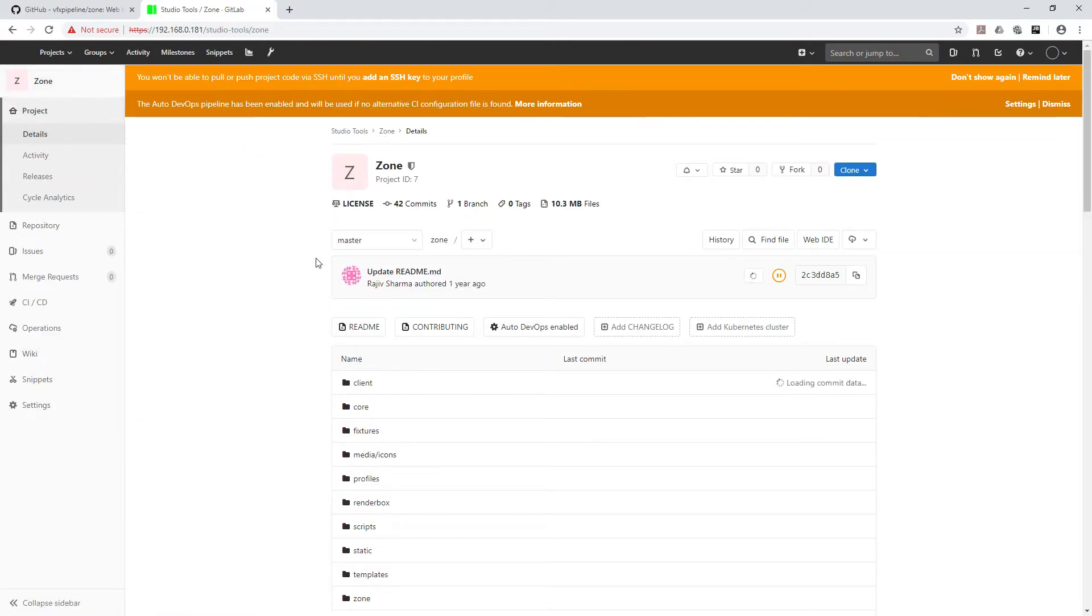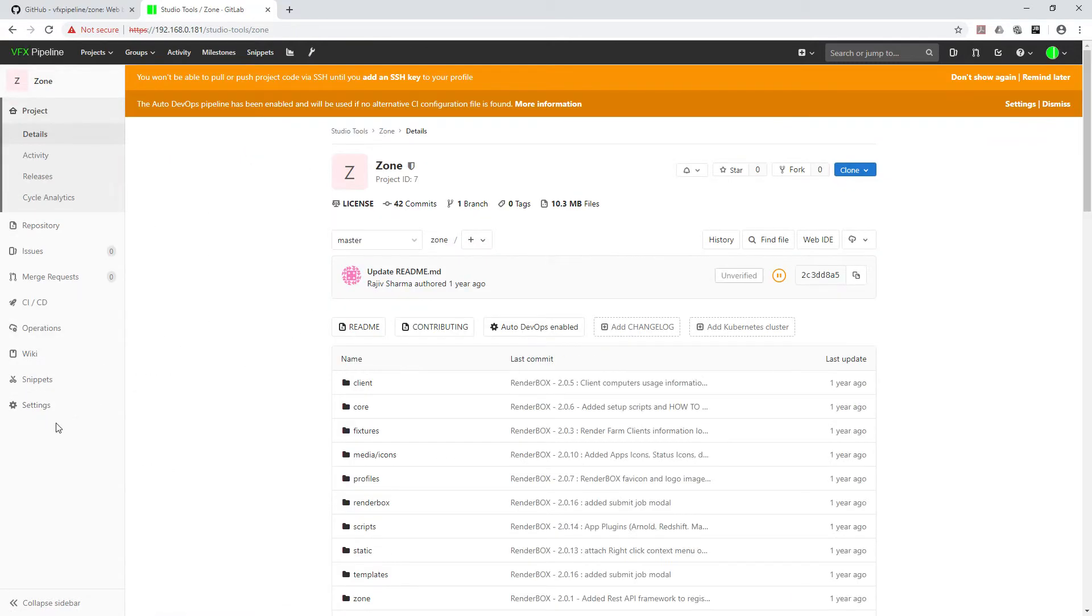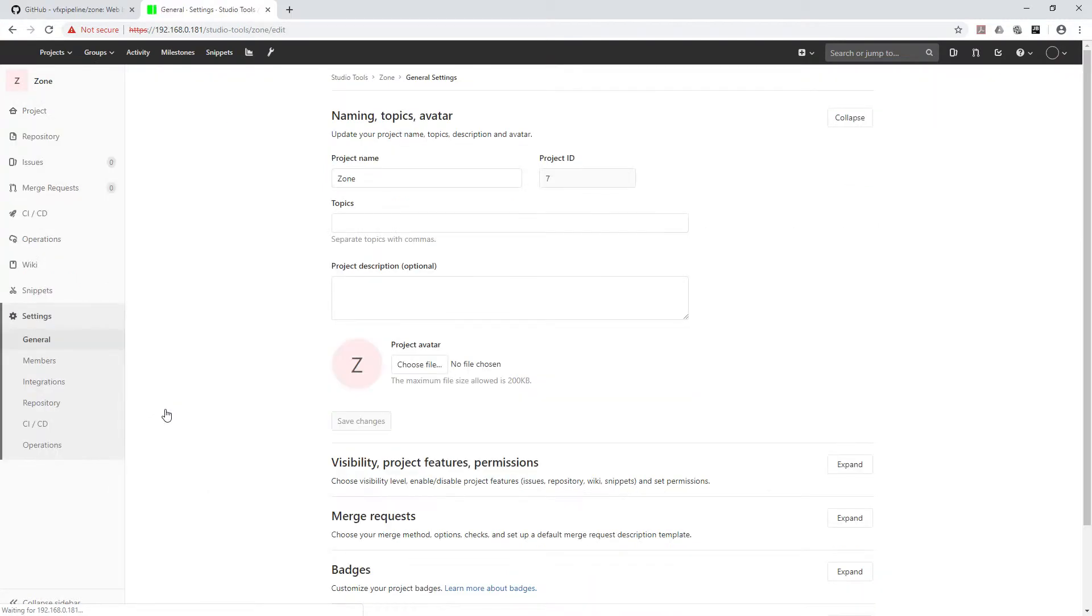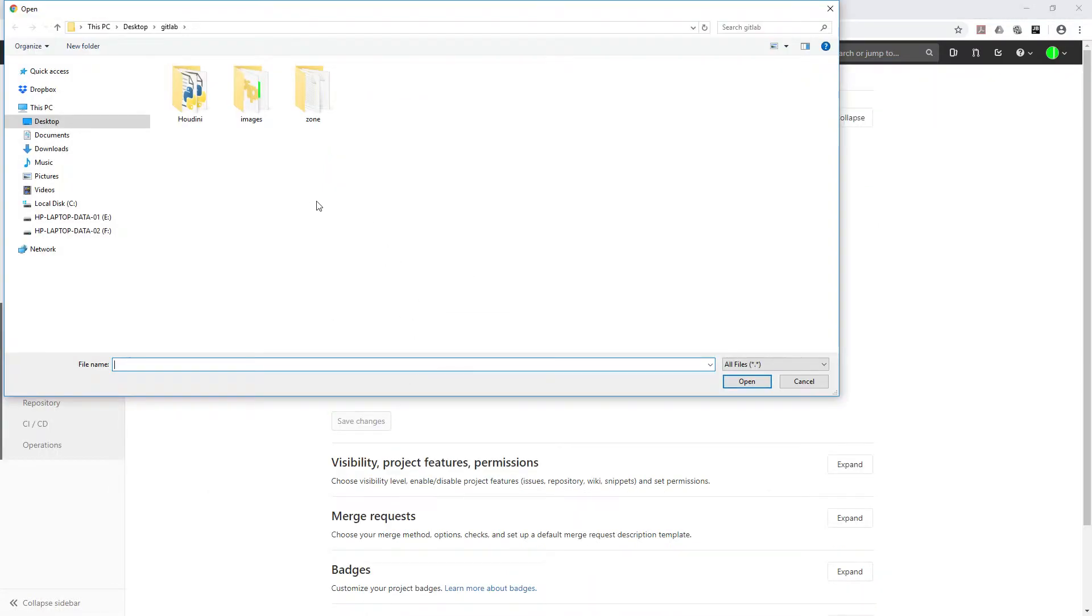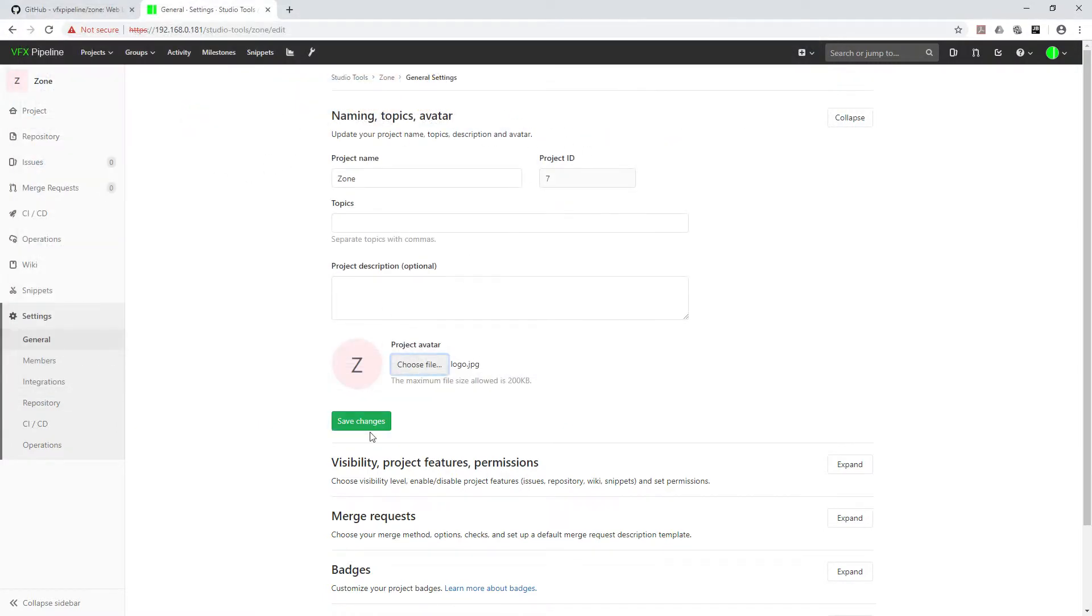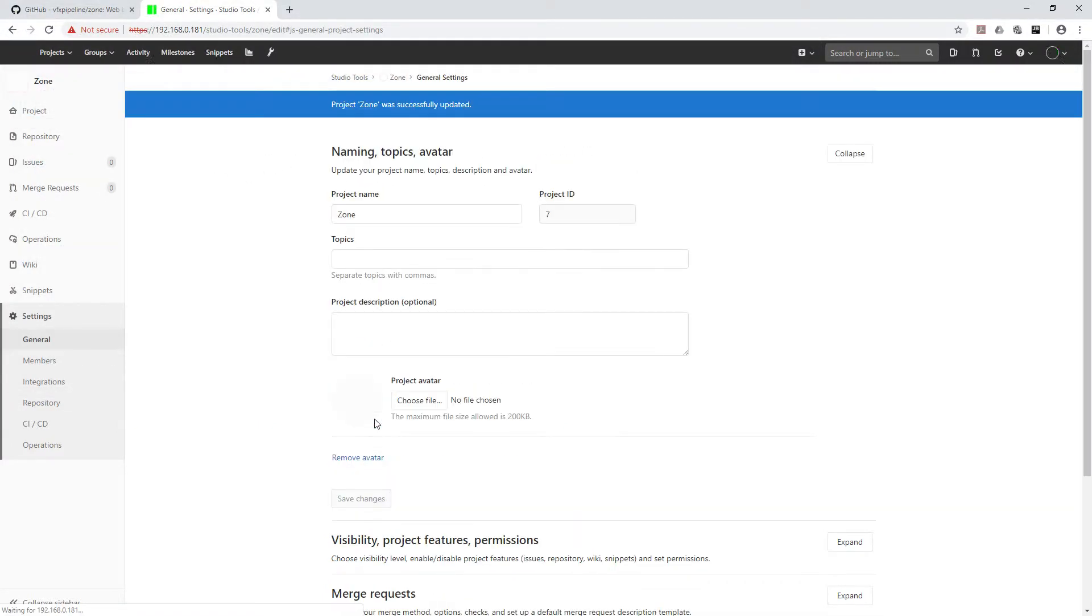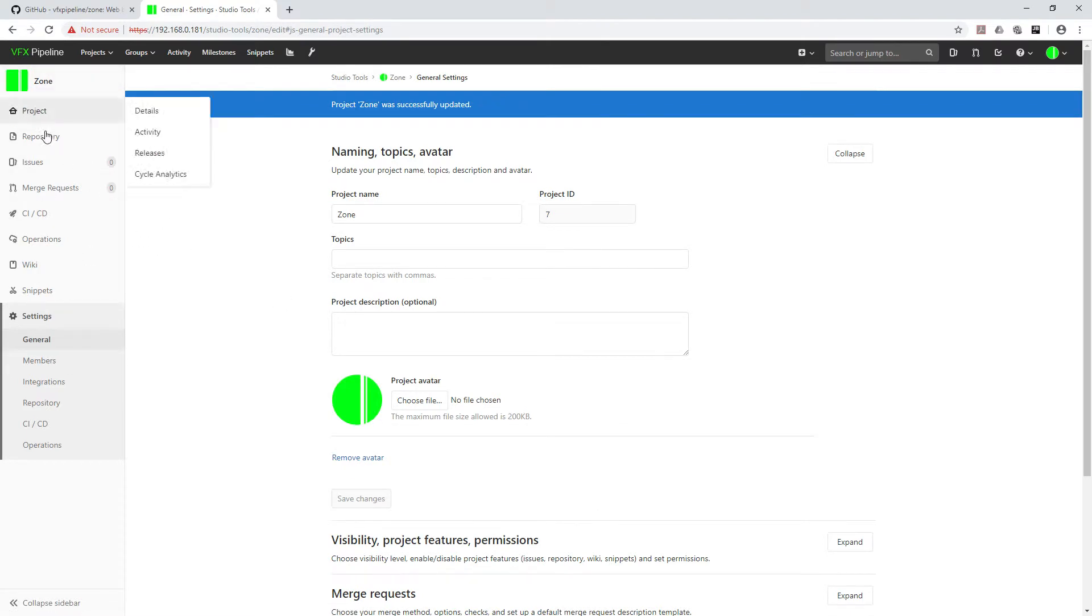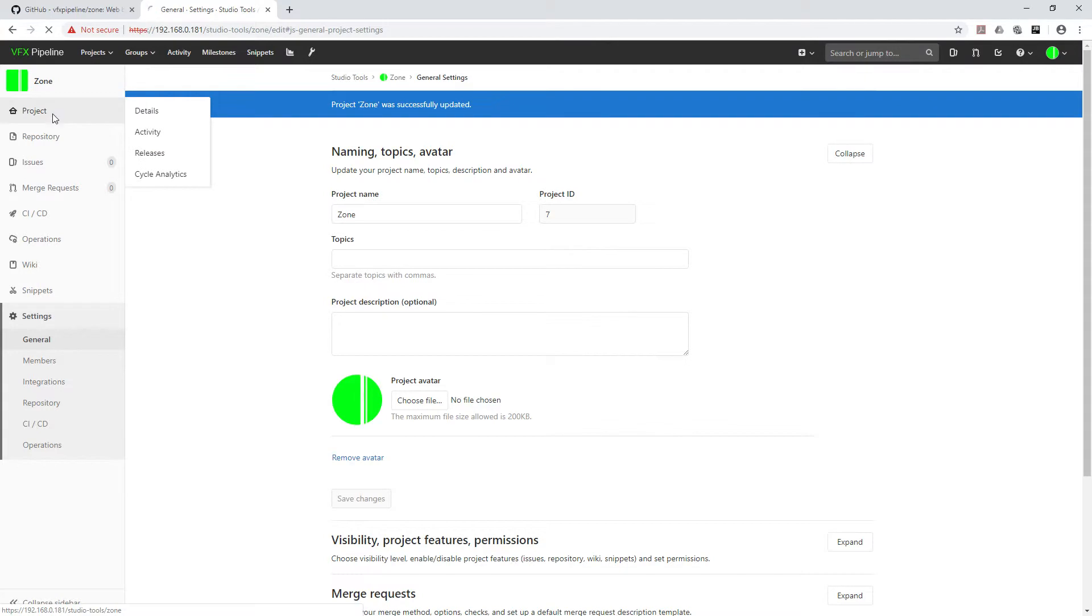In that Zone project, one more thing I can do quickly just to see it looks more interesting. Maybe we can change this logo to something like this. Zone is now having its own logo, which is the VFX Pipeline logo.